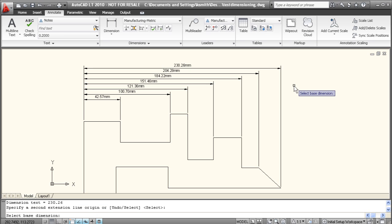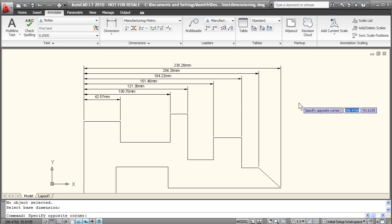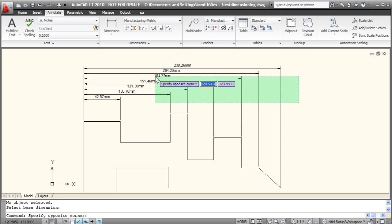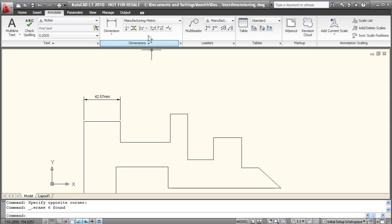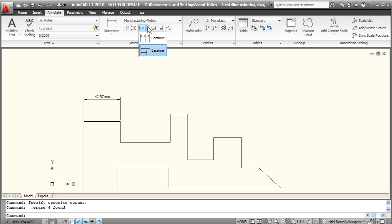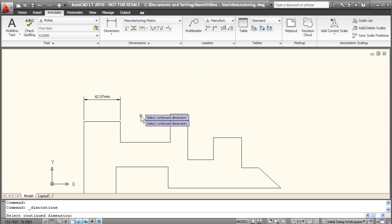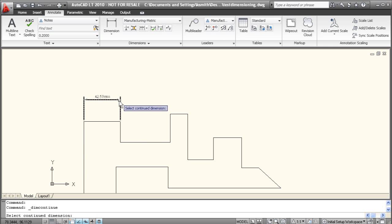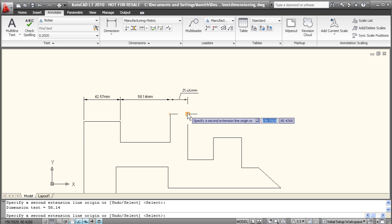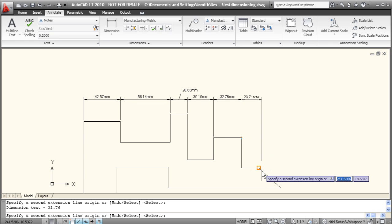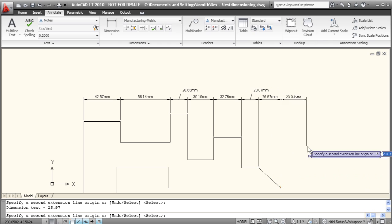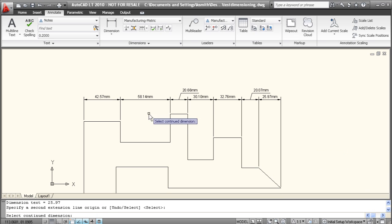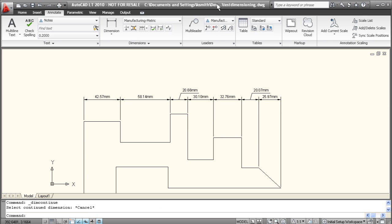Baseline dimensioning, while being fast and easy, can get a little cumbersome for some applications. That's why there is the continue command. So if we go up here to continue, again, it's going to ask us to select our continued dimension. So we'll select here. And now this is very similar to baseline dimensioning, except it just shows the dimension of the particular gap or extension here that we're dimensioning.